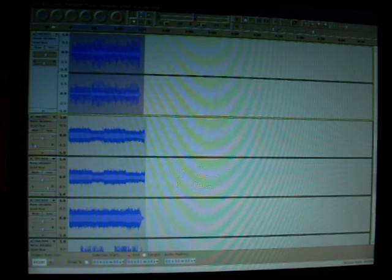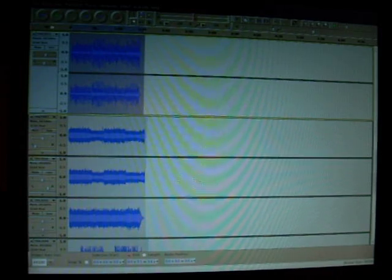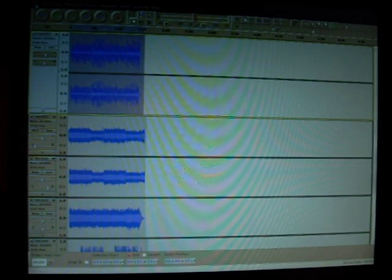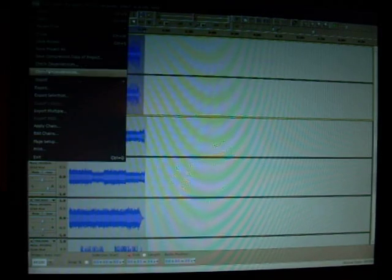Once you got everything balanced and you got it the way you want it, to export you would just go File, Export. Make sure you export the whole song and not a selection.